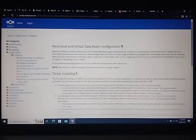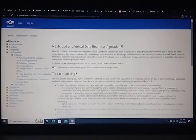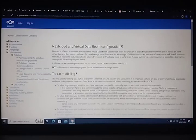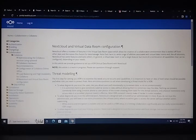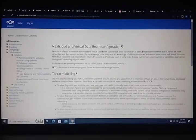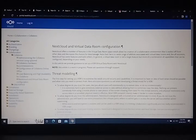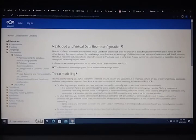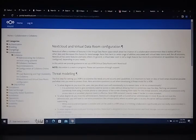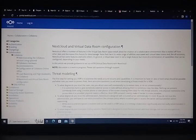Hello everyone, welcome to my YouTube channel. Today I will talk about NextCloud and Virtual Data Room configuration. Let's start. NextCloud offers a number of features in their Virtual Data Room space which allow configuration of a subscription-based solution for data documents and data linkage.